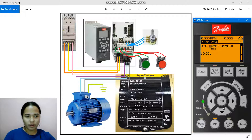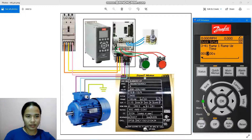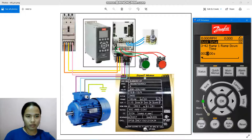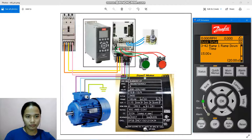The ramp up time and the ramp down time are just the same — they both have 15 seconds.